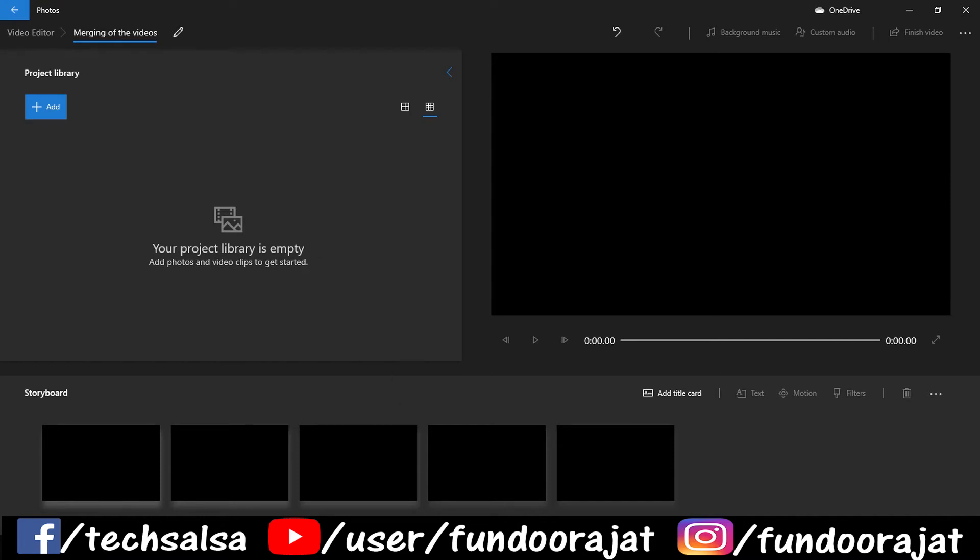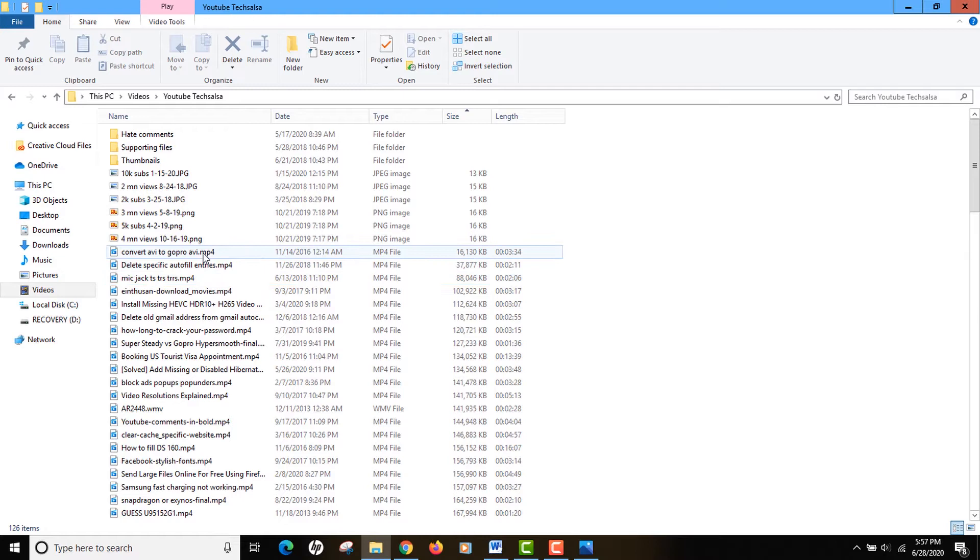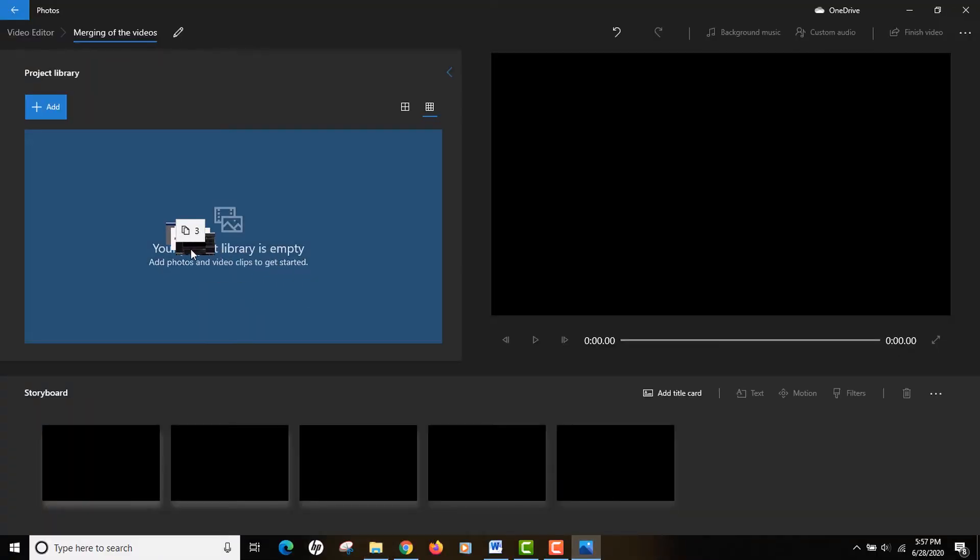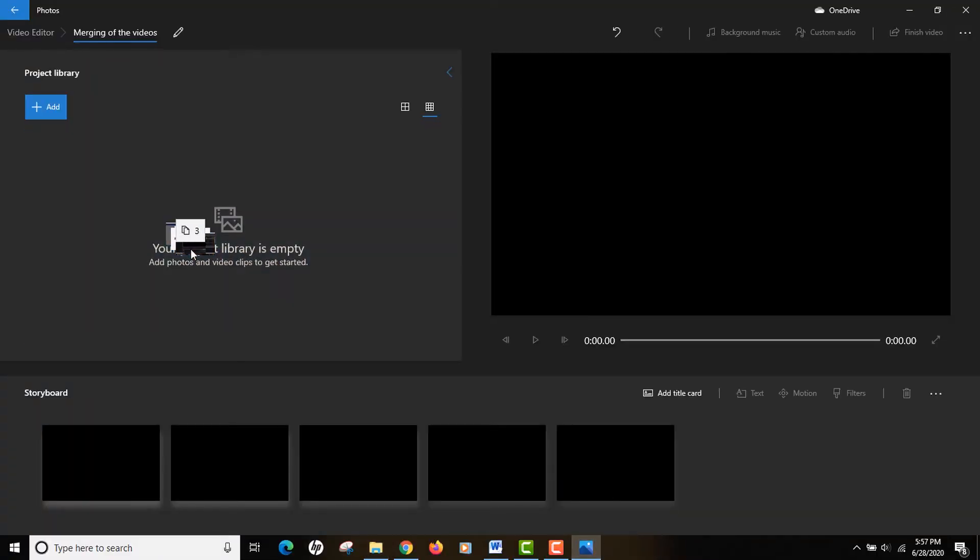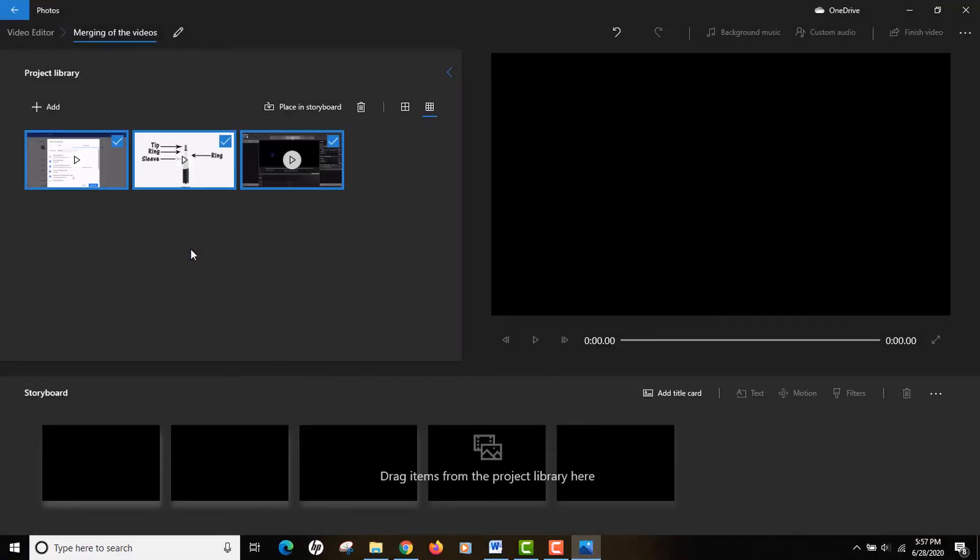Now it's time to import all the videos that you want to merge. It can be two videos or it can be more than two videos. In my example I'm gonna import these three videos.